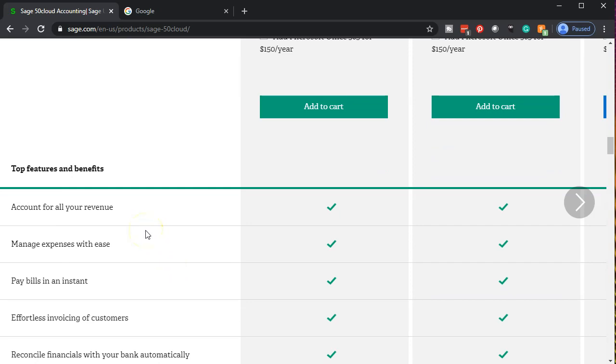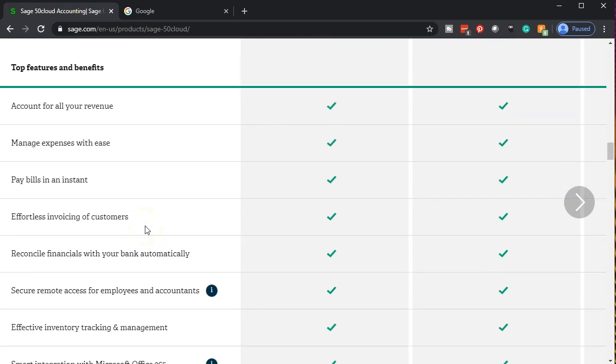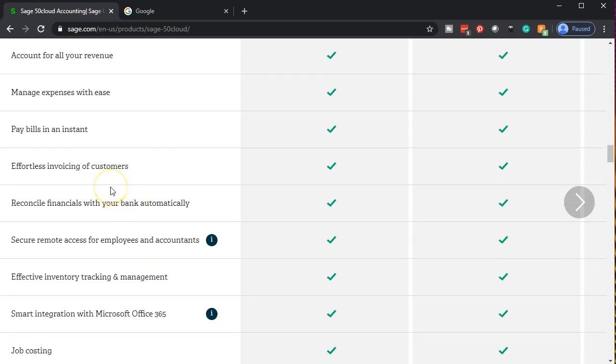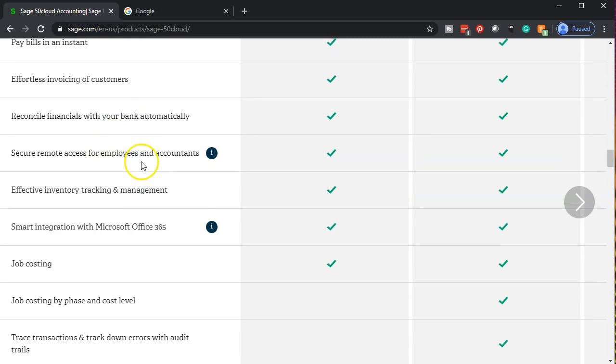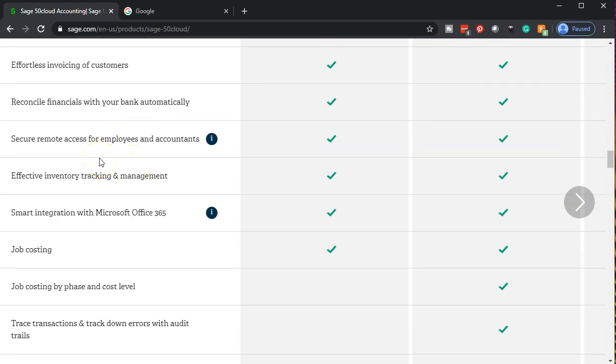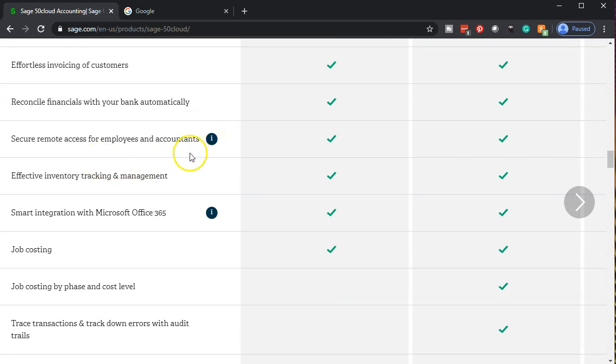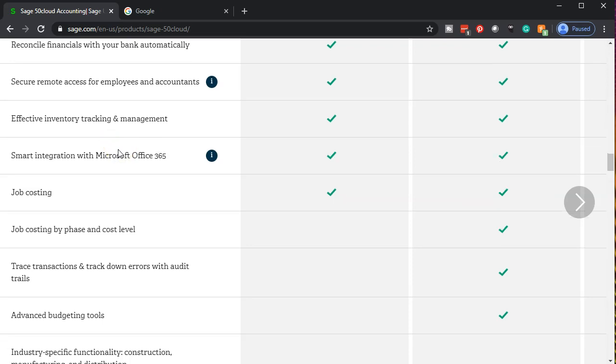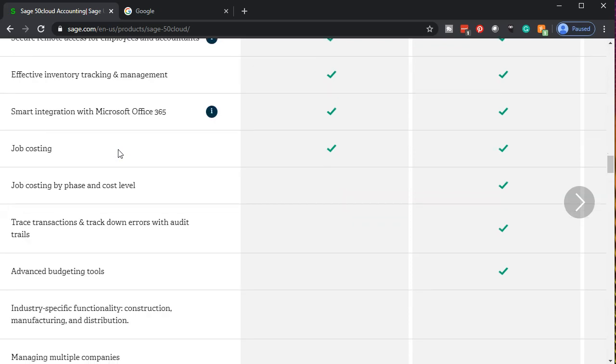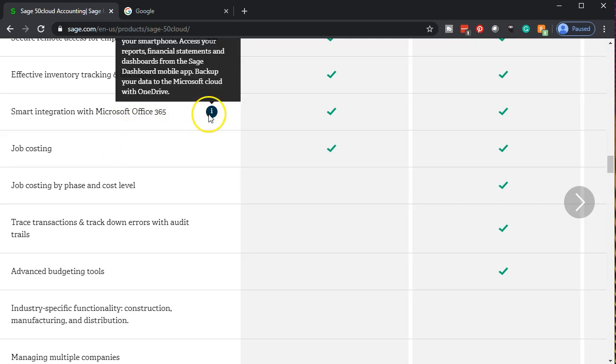If we go down, we have the features involved here. We have accounting for revenue, manage expenses, pay bills in an instant, effortless invoicing of customers, reconcile financial with your bank automatically, secure remote access for employees and accountants. So that's going to be one of the big features. You've got that remote access, even though it's more of a desktop version. Then we have effective inventory tracking and management. Obviously inventory is one of those advanced things that if you need to track inventory, you often need to have more complex software.